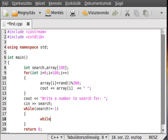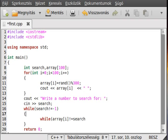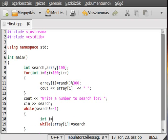While array[i] is not equal to search — I know there is no i yet, so make one. int i equals zero. We already talked about the logical operator. So, while array[i] is not equal to search.